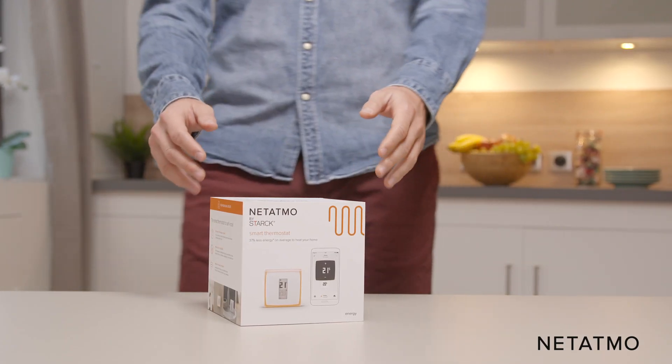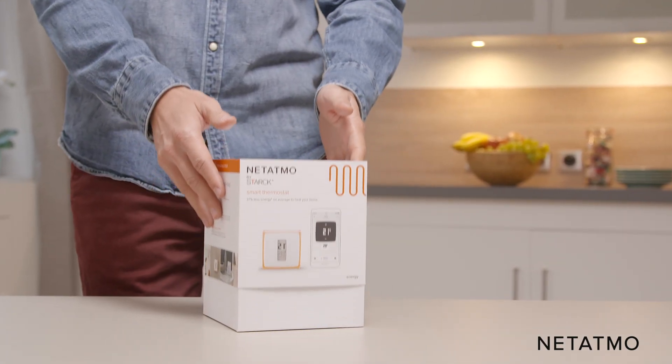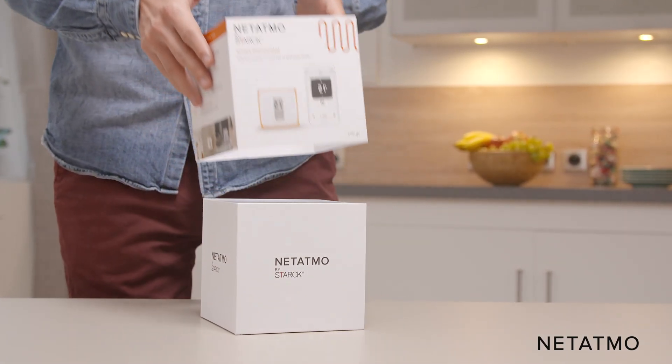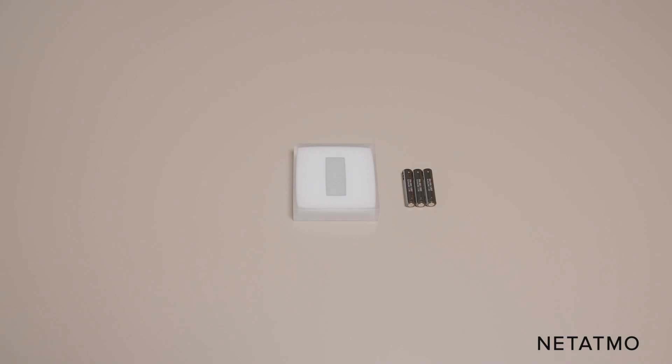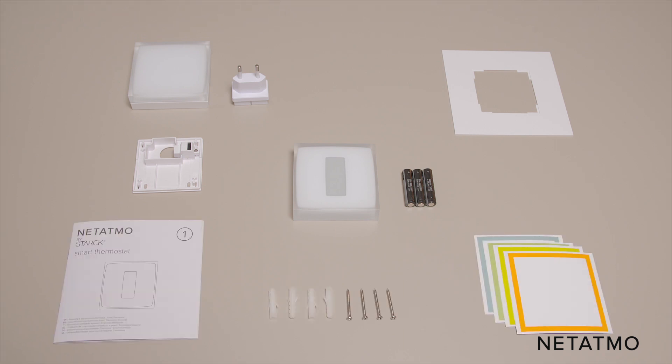For the wired installation you will need from the thermostat box: the thermostat and its batteries, the wall bracket, the relay and its mains adapter, the mounting plate, four color adhesives, screws and anchors, and the installation guide number one.